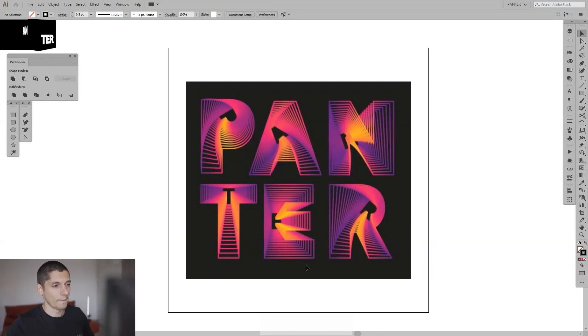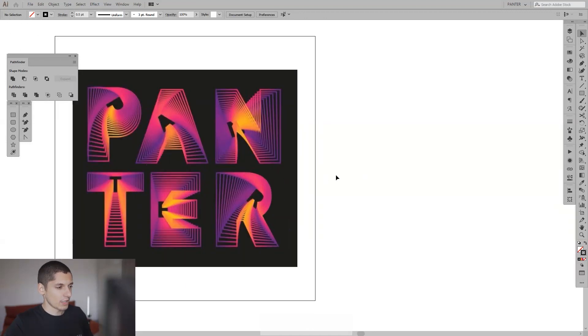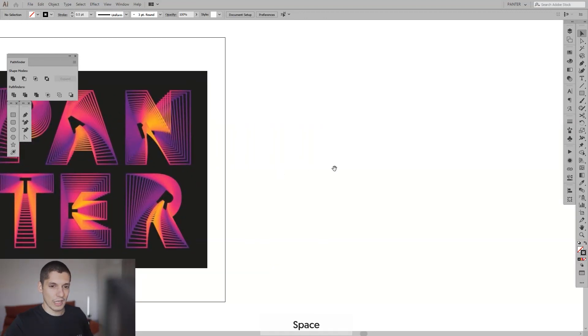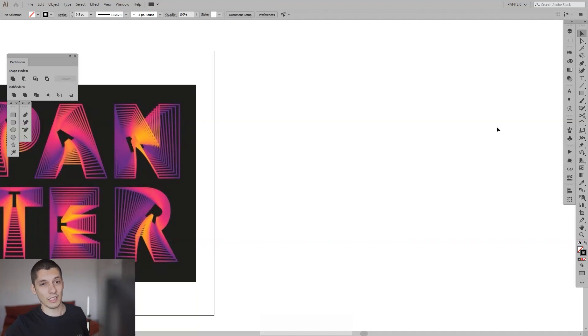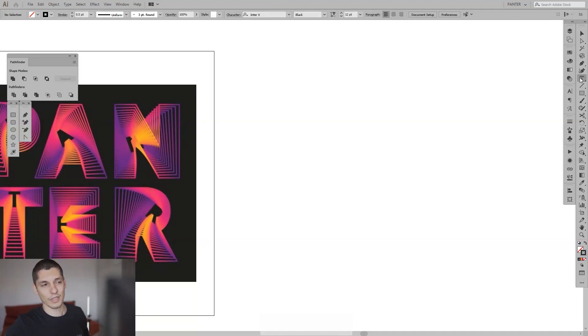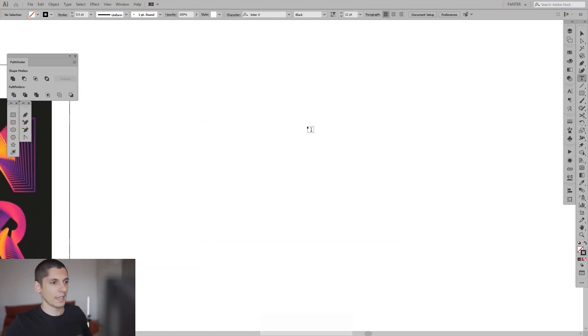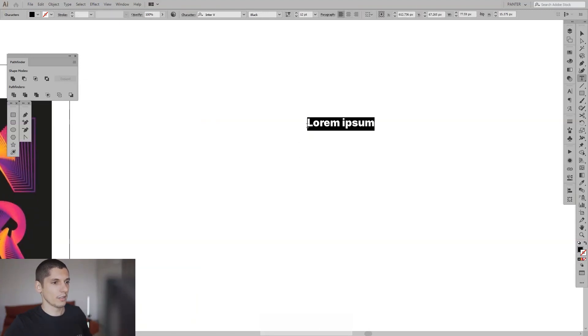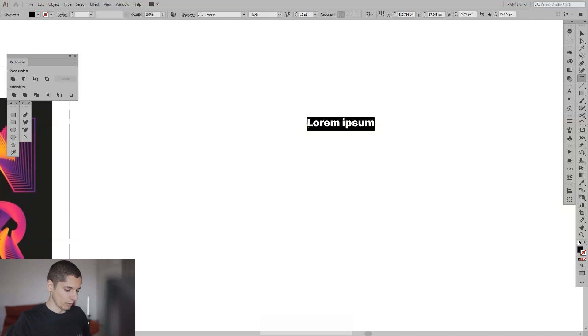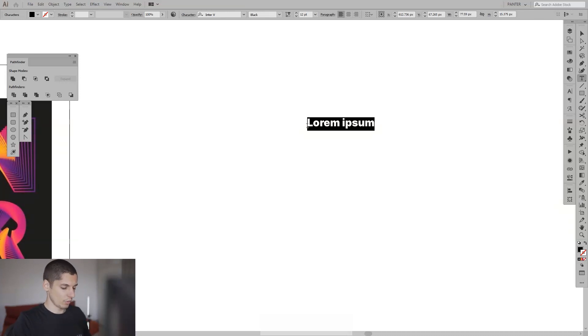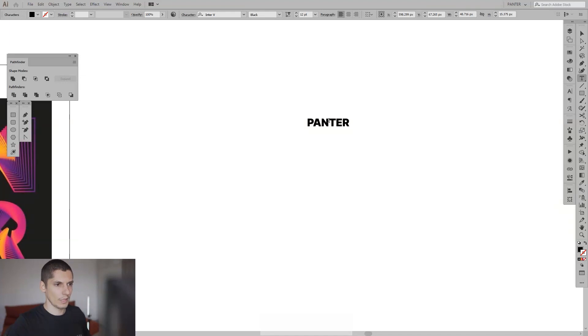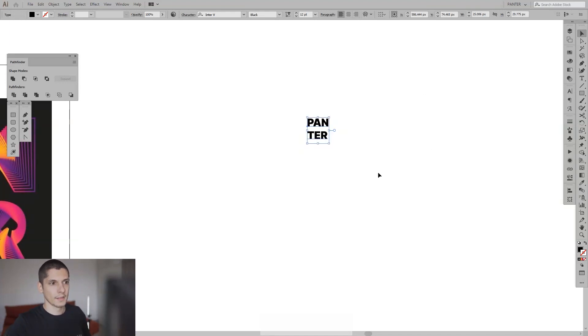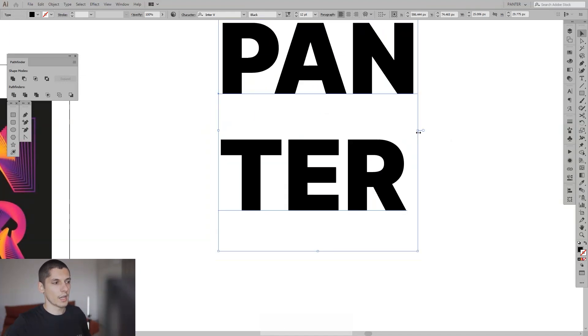I'm going to leave this as a reference and first thing we need to do is select the type tool. You can go here and press the type tool, click on the screen and from here you can rename to whatever you want, to your name or to your company's name. I want uppercase and let me increase the size.